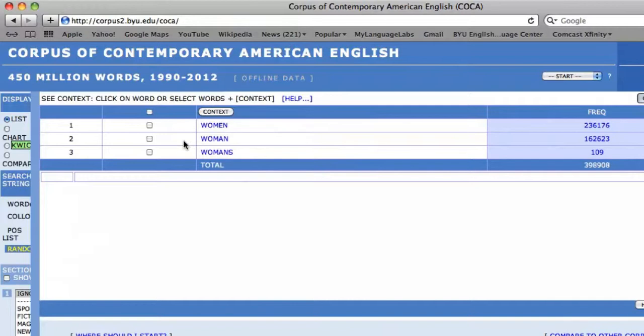You will also notice that the incorrect form 'womens' appears in the search results. This is because the corpus is taken from real-life user data, which is sometimes incorrect. However, based on the frequency information, we can infer that 'women' is the correct form and that 'womens' is the incorrect form.